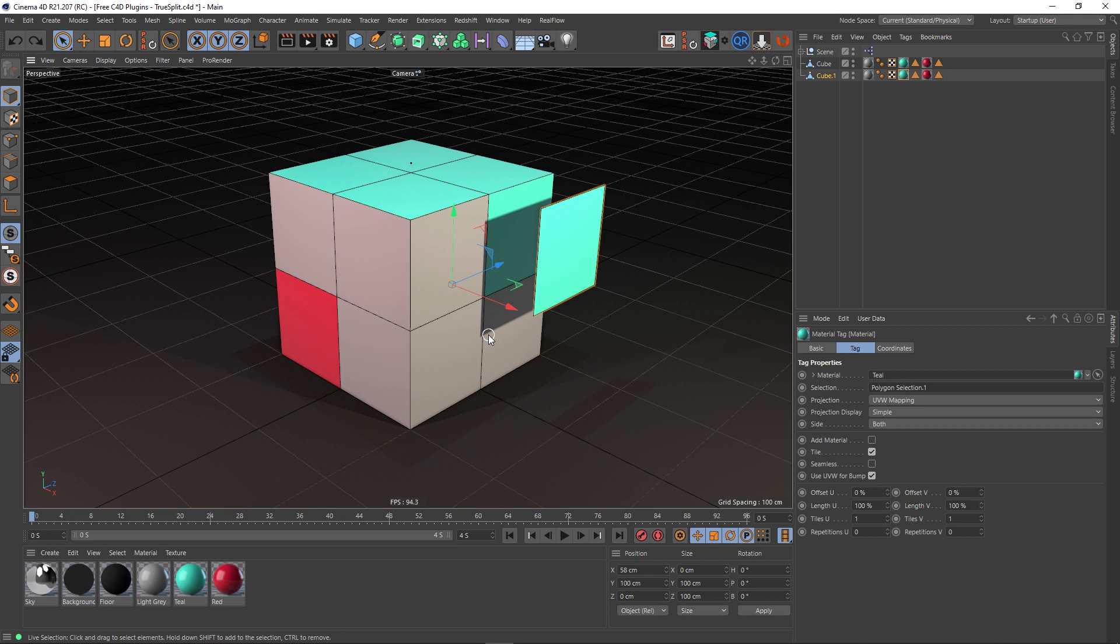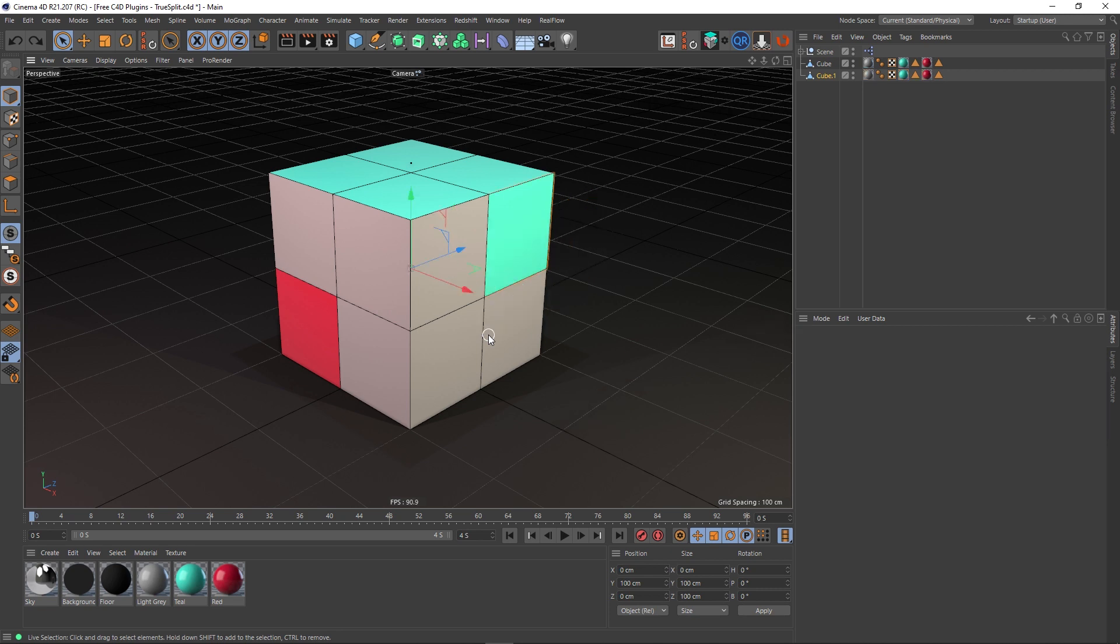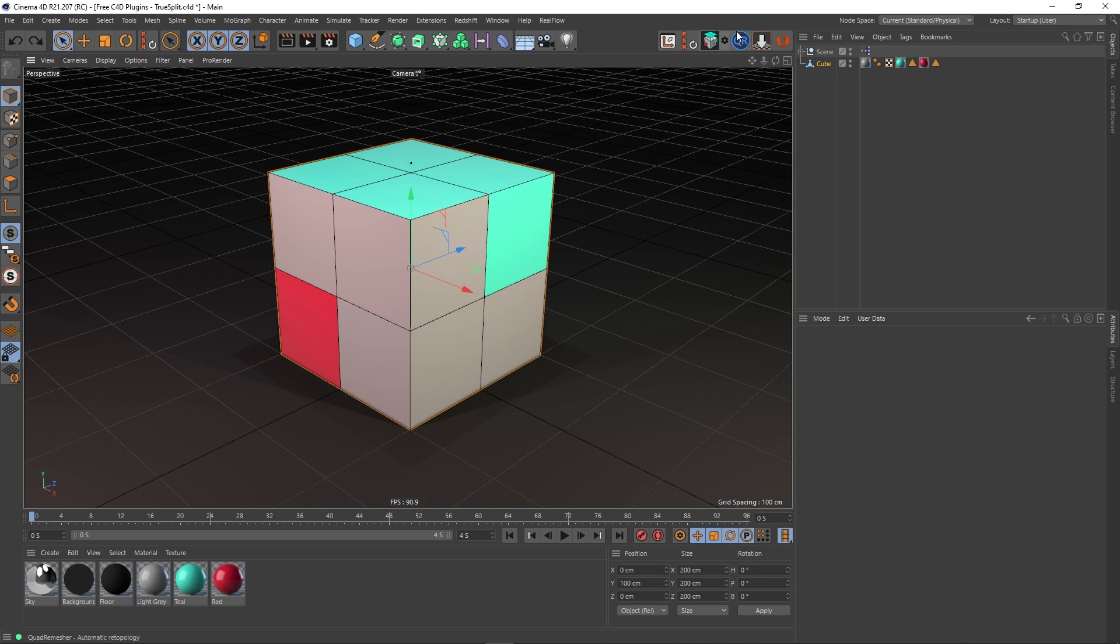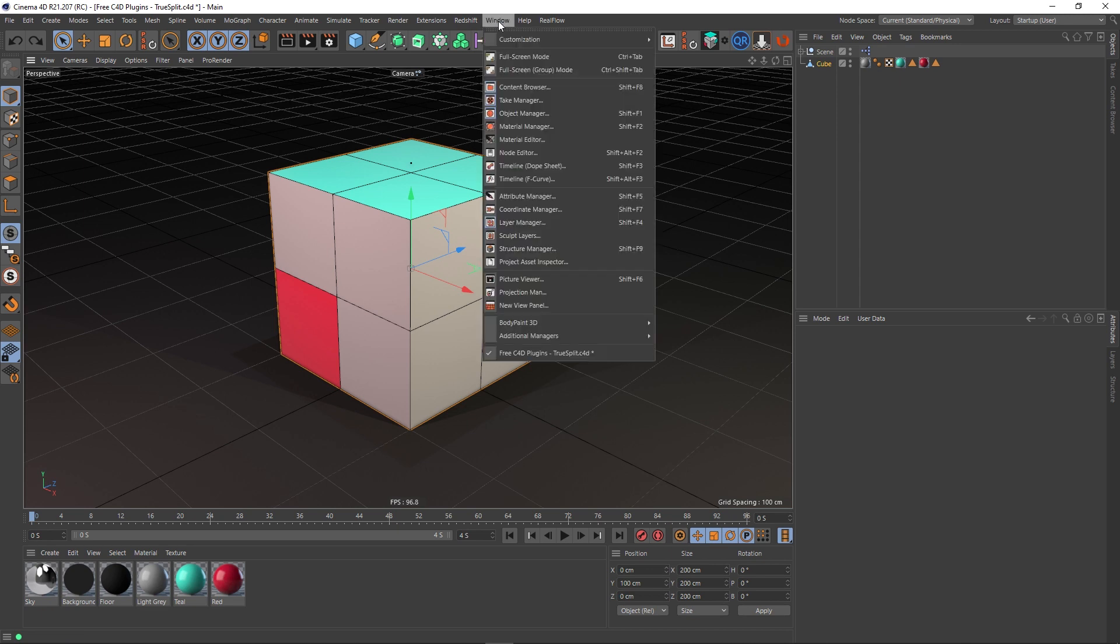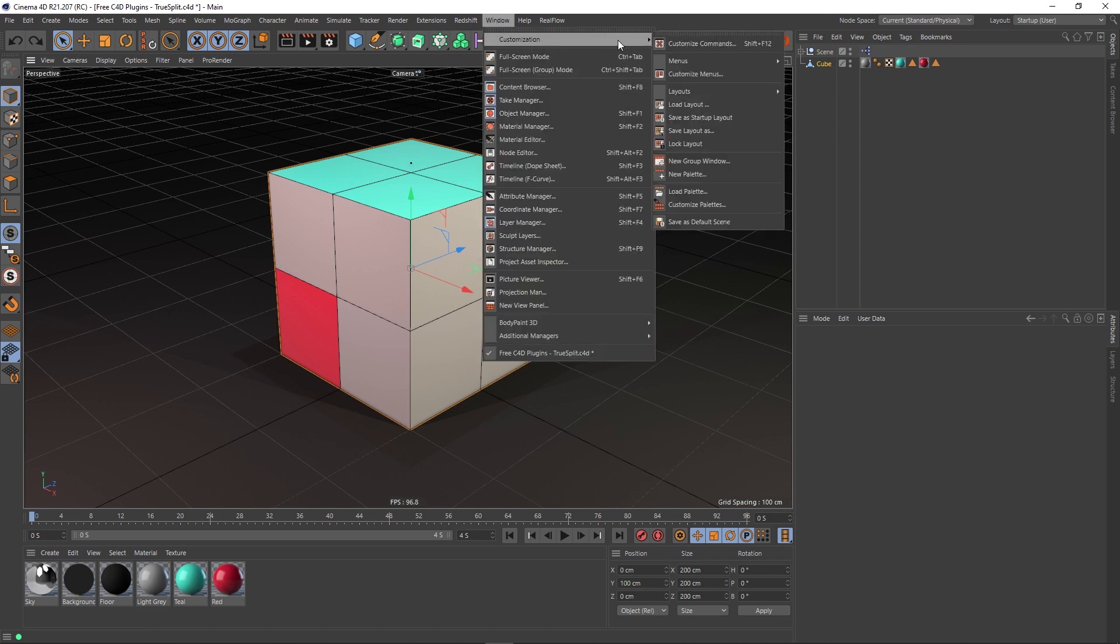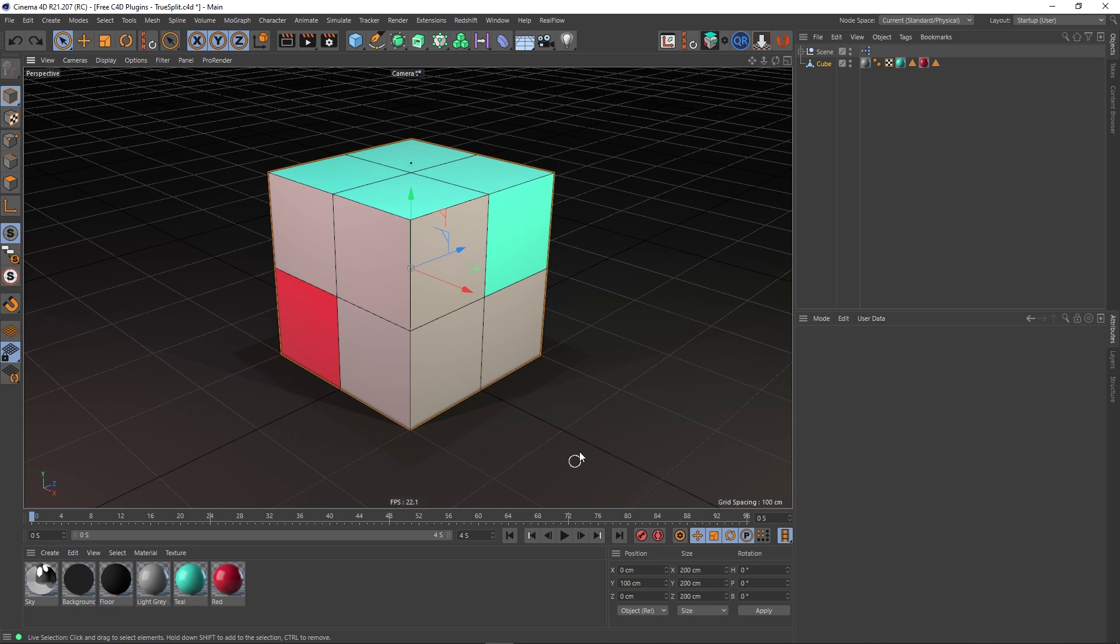So let's rewind and have a look at the TrueSplit tool, or plugin I should say. I've actually housed it up here on my UI and you can see there TrueSplit. If you want to do that, you can go to Window, Customization, Customize Palettes, and then you can just search for TrueSplit and drag it into your UI there.